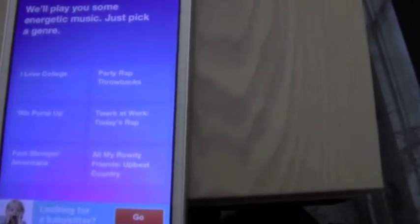They've given me I Love College, Party Rap Throwbacks, 90's Pump Up, Twerk at Work, Today's Rap, Foot Stomp and Americana, All My Rowdy Friends, or Upbeat Country. We'll just click on I Love College. Then it gives you three more different playlists that you can choose from.